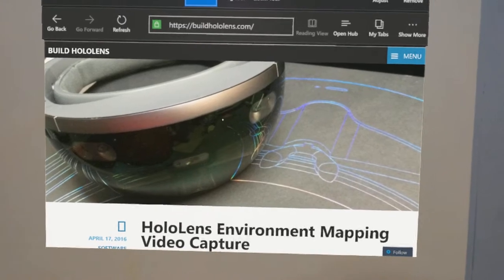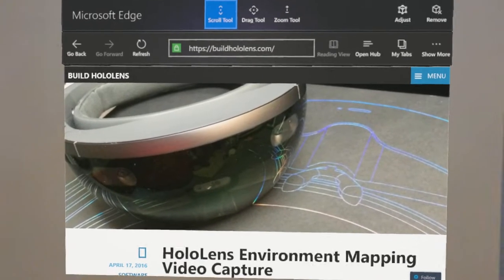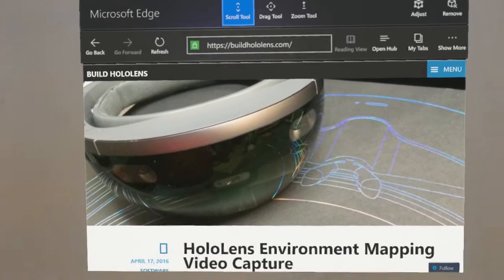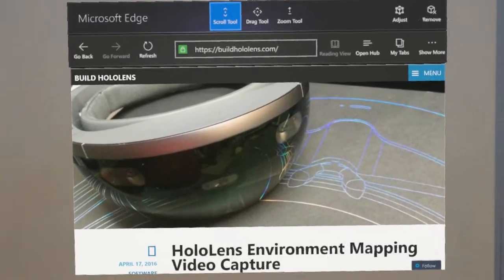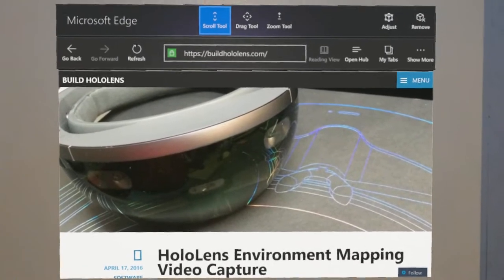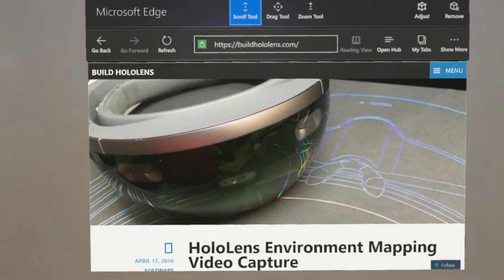Hi, this is Chris Peachman from BuildHoloLens.com. In this video I'm going to show using the Microsoft Edge browser on the HoloLens to browse the web.